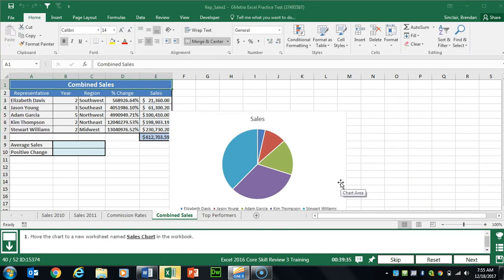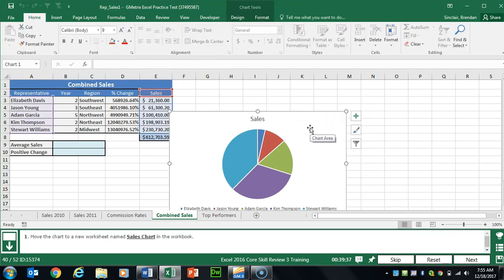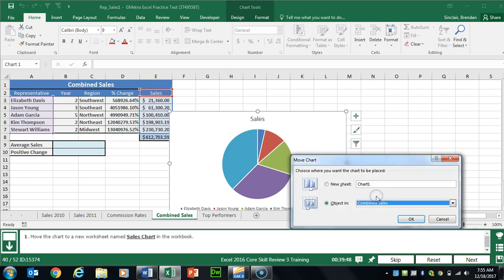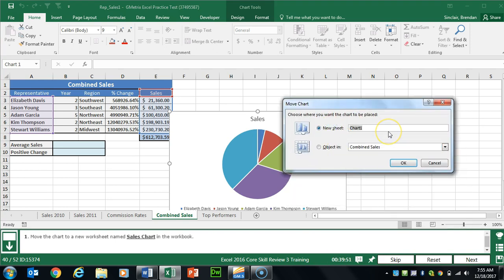Task 40 wants us to move this chart to a new worksheet named 'sales chart'. I'll right-click on the chart, click Move Chart, select New Sheet, type in 'sales chart', and click OK.